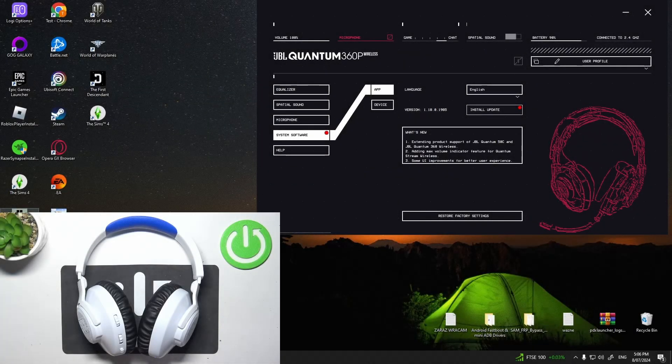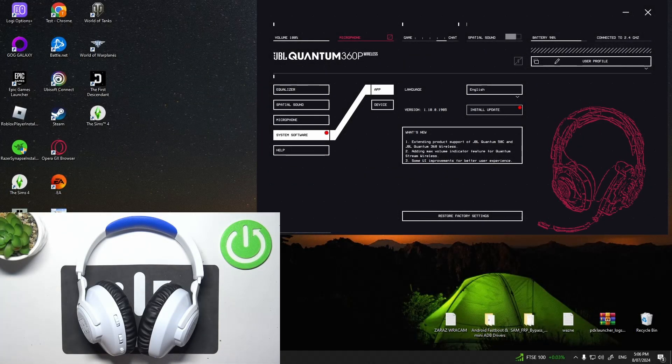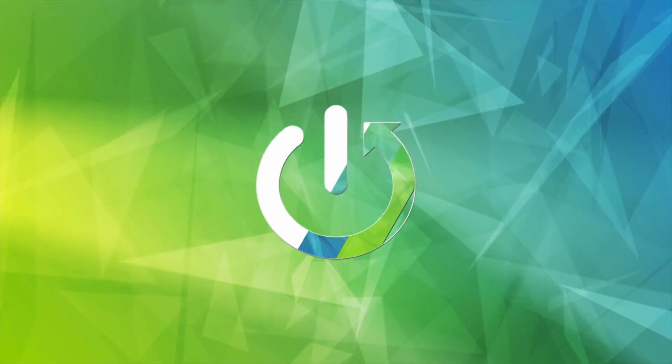Hello, in front of me I've got JBL Quantum 360P. In this video I'll show you how to enter and manage equalizer.